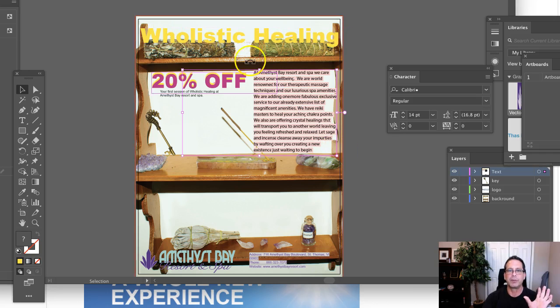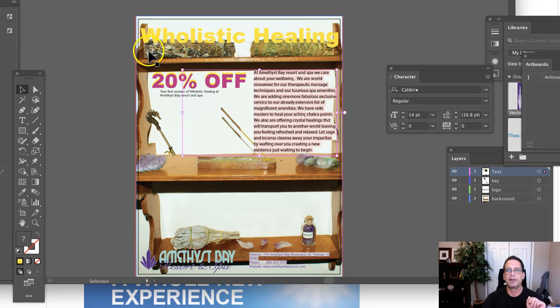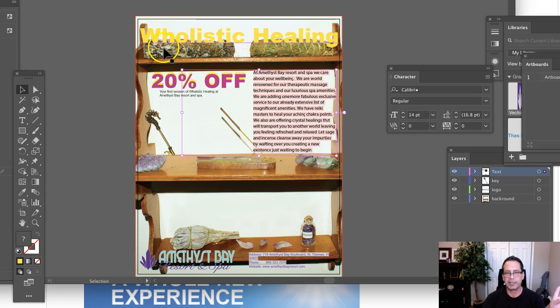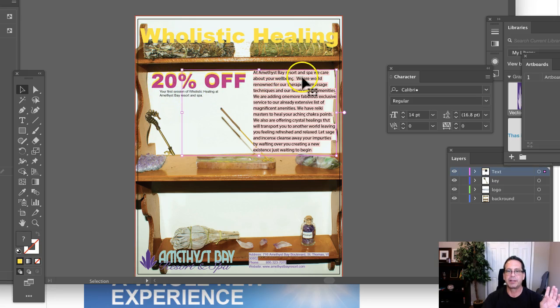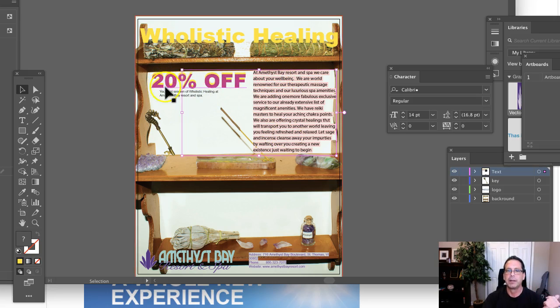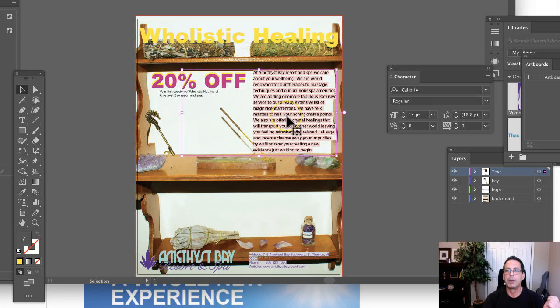What I want you to do is give your headline and give us subhead. So this is just going to be an example. So holistic healing only at Amethyst Bay, right? Then take this 20% and combine it with this. I think you're a little text heavy here. But just give a paragraph, a written paragraph about describing the promotion.